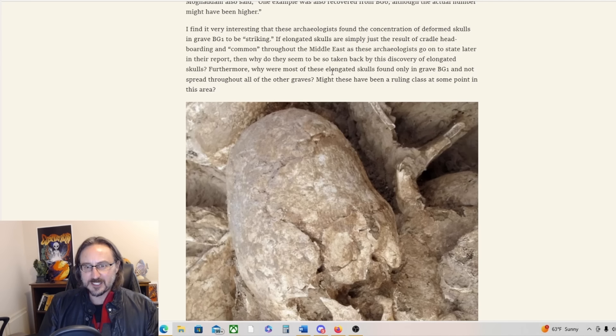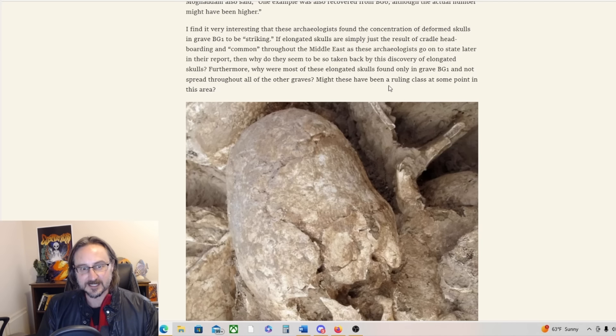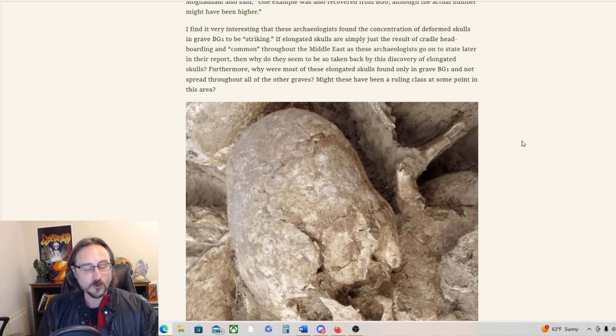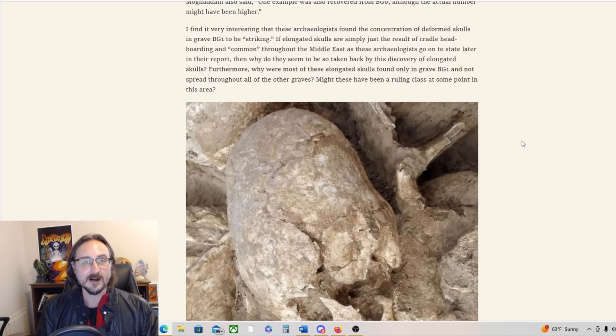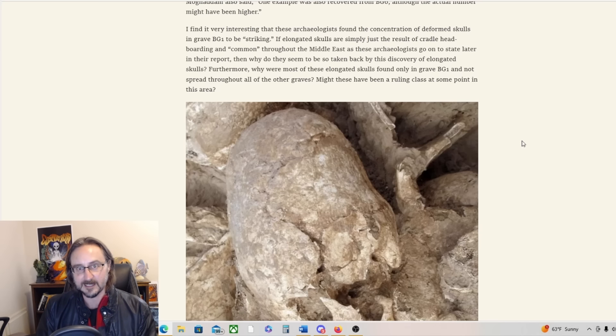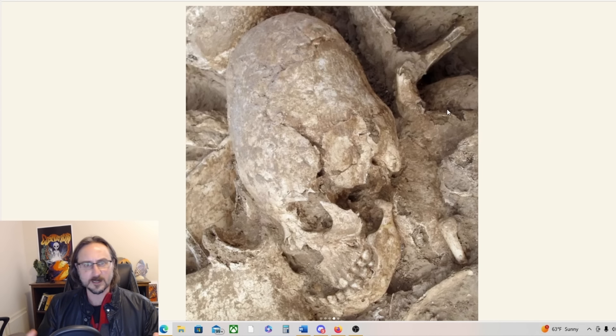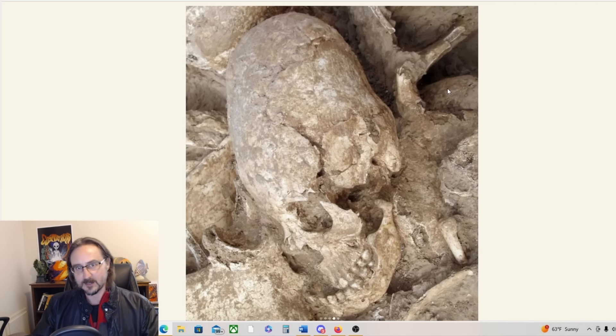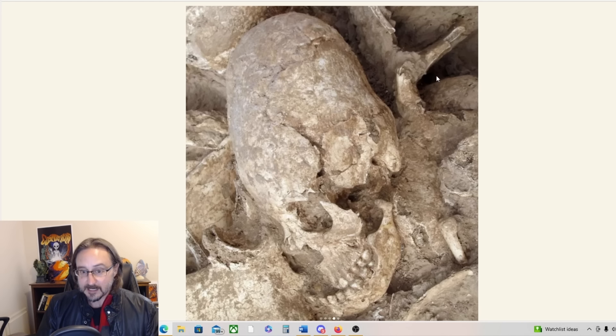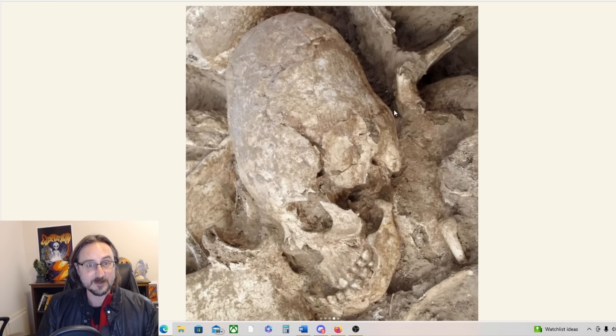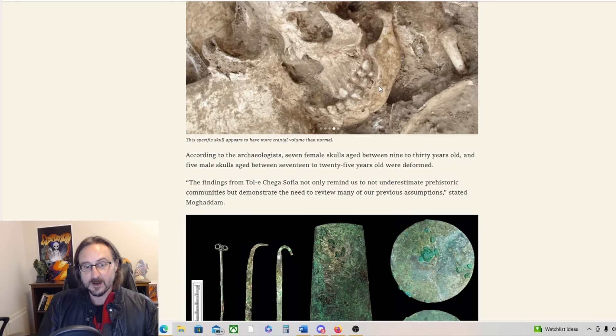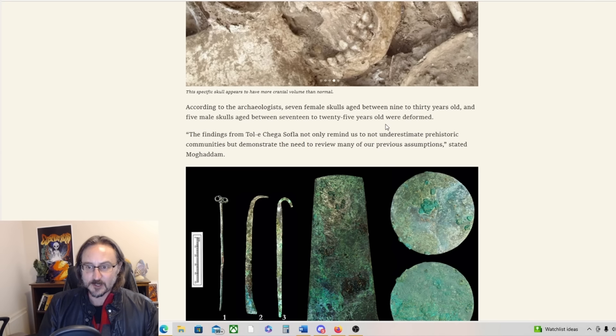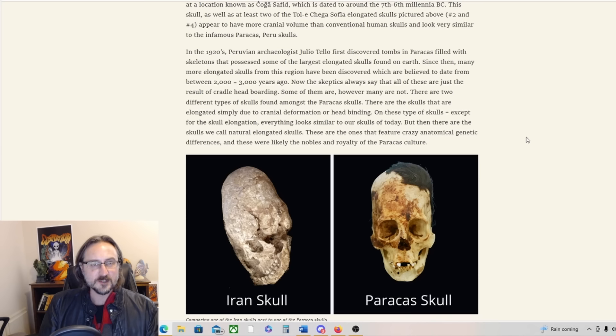Why were most of these elongated skulls found only in BG1 and not spread throughout all the other graves? Might these have been a ruling class at some point in this area? And that's what I reported on before in the excellent remote viewing of Tiwanaku. The elongated skull people seem to be the god kings of the peoples of that time. And at a certain point in their history there was a revolution or war and that culture that occupied Tiwanaku left or fled and we don't know what happened to those people afterwards. But we do know that elongated people have been found in Paracas. Are those the same? We don't know.